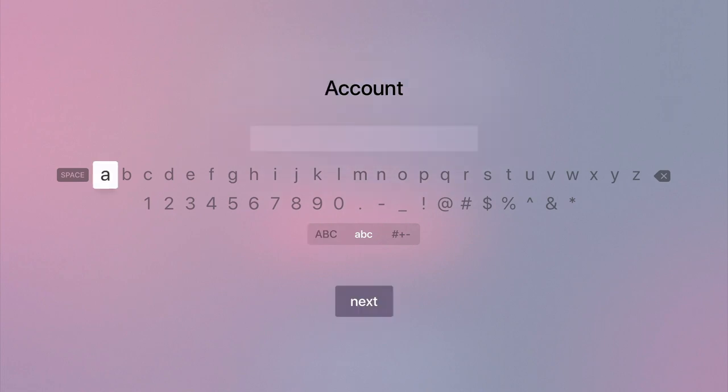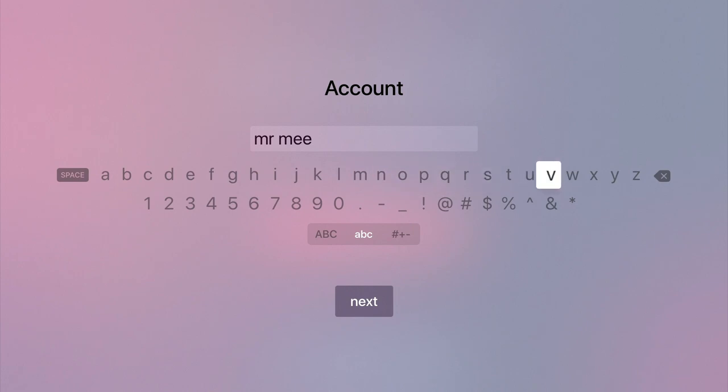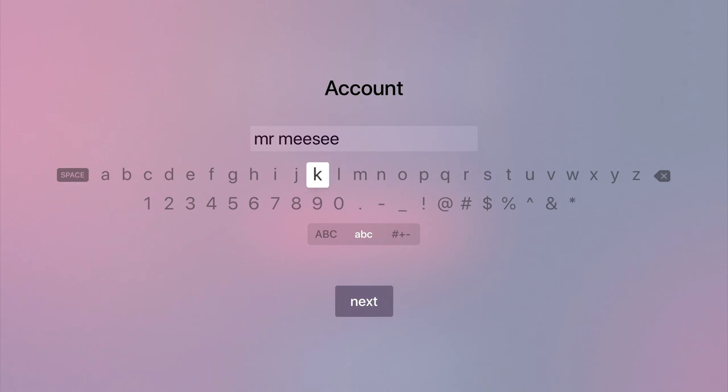Next in the Account field, we need to enter the username of someone who has access to Video Station on our NAS. Please note that in order to sign in to the DS Video app, we strongly recommend that you do not use the Administrator's credentials for your NAS.